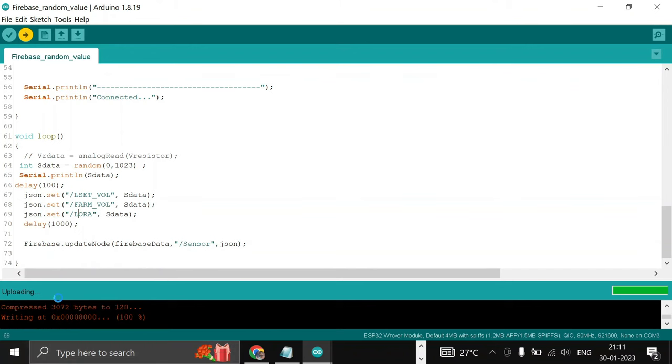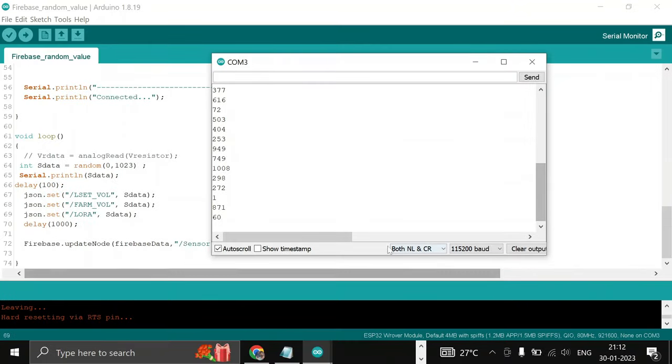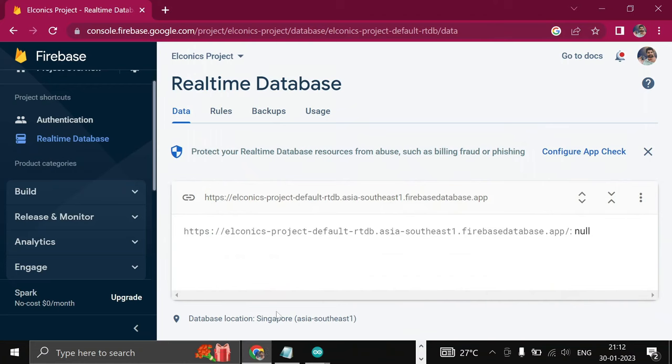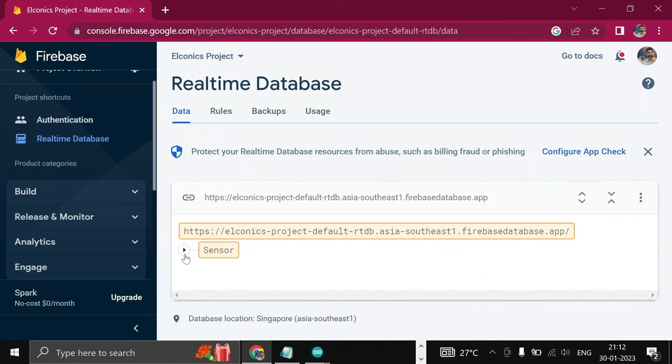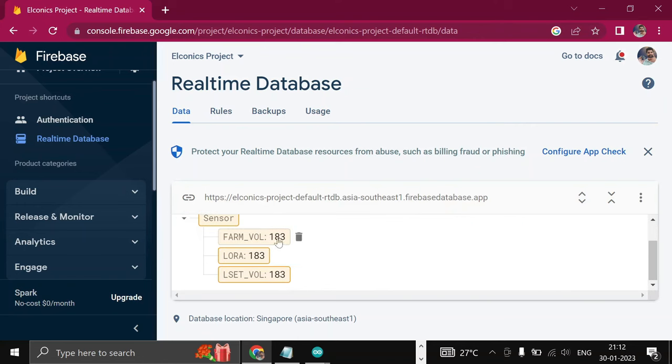Now it is showing dots; it means it has not got the WiFi connection yet. Now let's see the data over the cloud Firebase. Sensor is one node, and inside the node there are three keys.